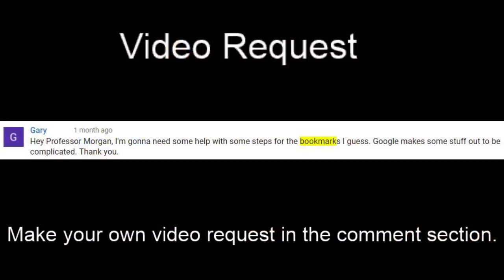This is a video request that comes in from Gary, who says: Hey Professor Morgan, I'm going to need some help with some steps for setting up bookmarks in Google Chrome. This stuff is pretty complicated. Well Gary, hopefully it won't be too complicated by the end and we're going to go ahead and get started right now.